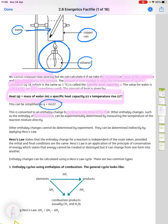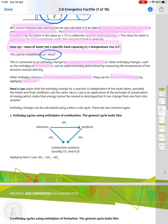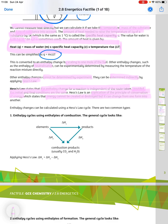Other enthalpy changes, such as enthalpy of neutralisation, can be experimentally determined by measuring the temperature of the reaction directly. Some enthalpy changes cannot be determined by experiment, but they can be determined indirectly by applying Hess's law. Hess's law states that the enthalpy change for a reaction is independent of the route taken, provided the initial and final conditions are the same. It is an application of the principle of conservation of energy, which states that energy cannot be created or destroyed, but it can change from one form into another.